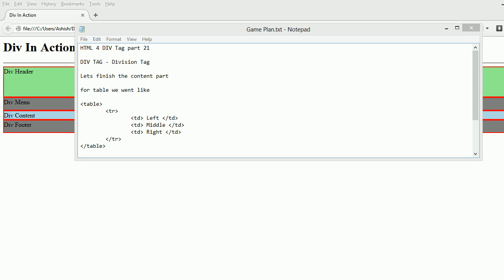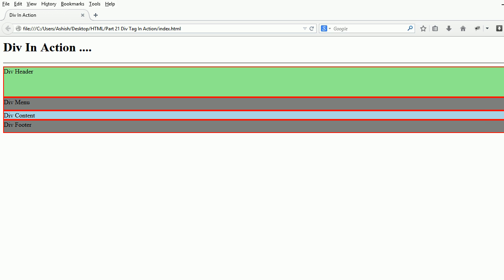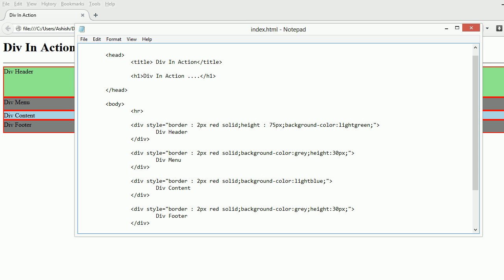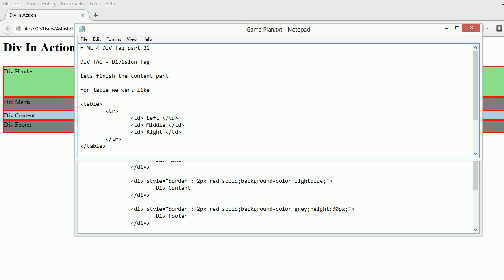Welcome to HTML4 video series, part 21, continuing with div. Last time we finished with headers, menu, and footer. Now let's finish up with the content.